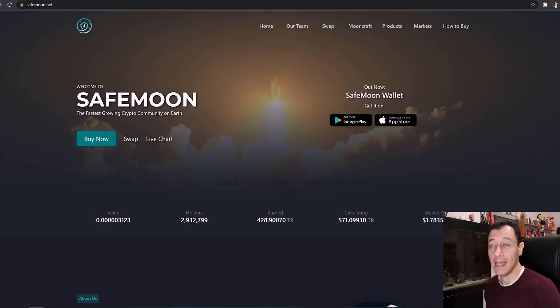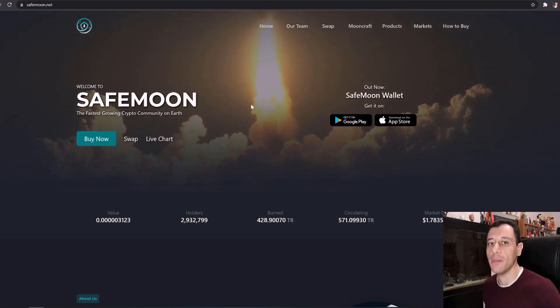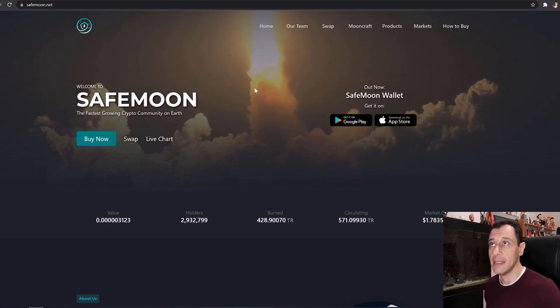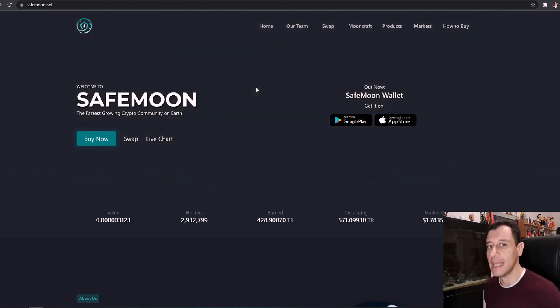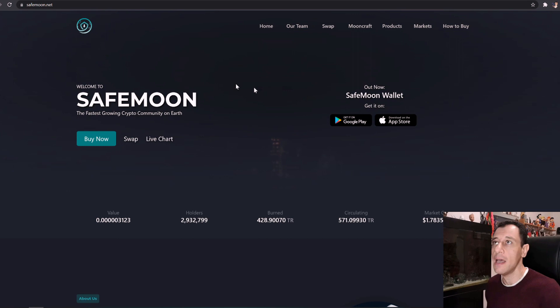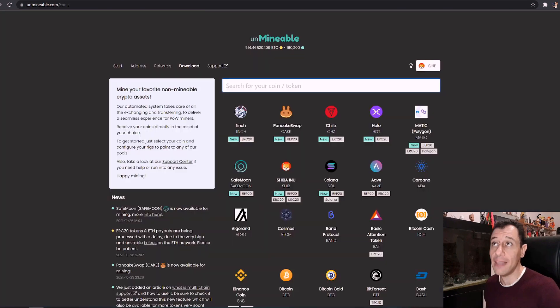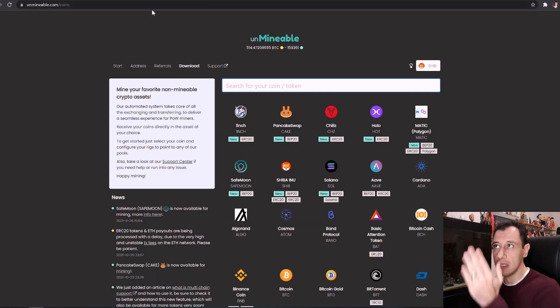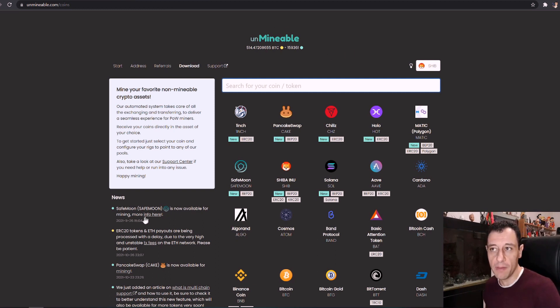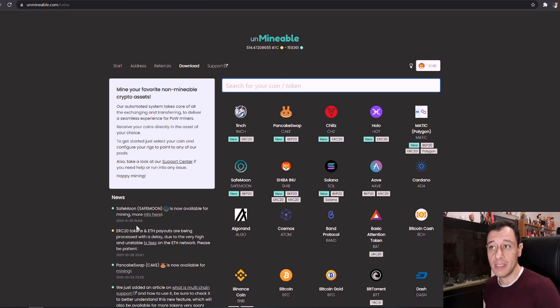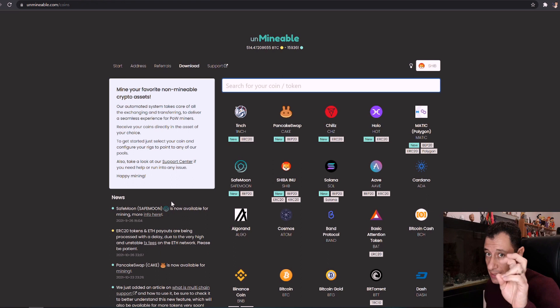So the next bit, how can you actually mine in inverted commas this coin. Now when I always say mine I'm always saying it in inverted commas, in air quotes, because you cannot literally mine this coin directly. You're going to be using Unminable as you can see on my screen and now SafeMoon is now available for mining and this came out on the 26th of November. So now you can also mine SafeMoon.